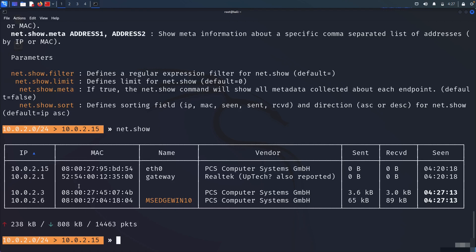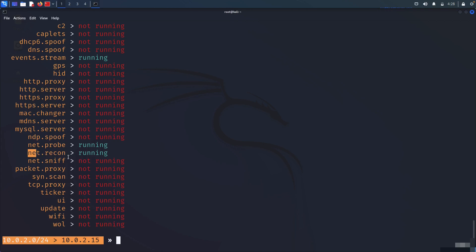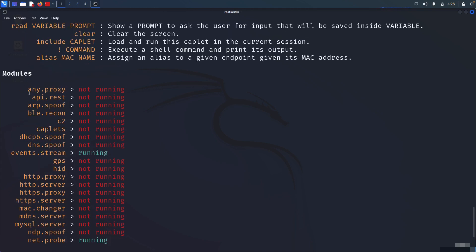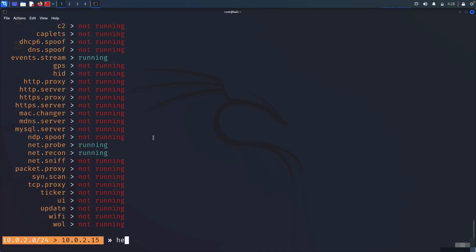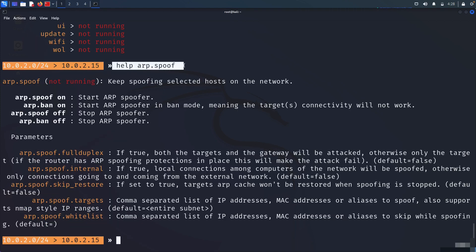After we establish our target — 10.0.2.6 in this case, which is the Windows machine — we'll go ahead and launch an attack using the same tool, and also see the captured credentials with the same tool. If you run help, you'll see all modules that are not running. ARP spoof is one of them. Running 'help arp.spoof' shows the documentation for ARP spoofing.